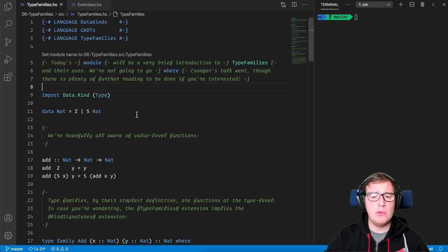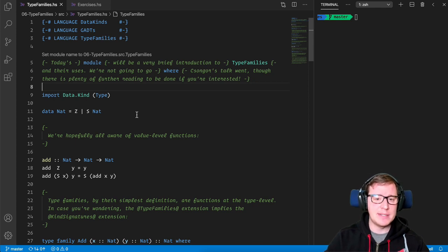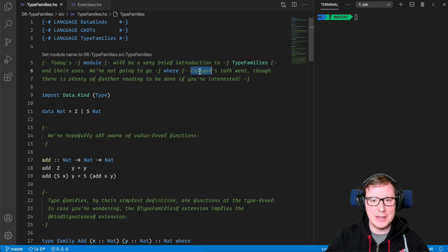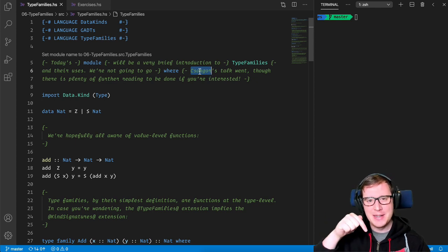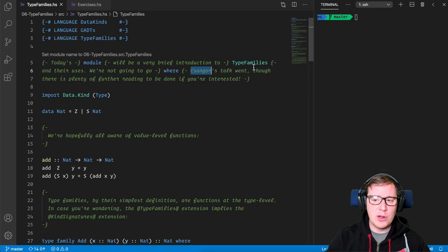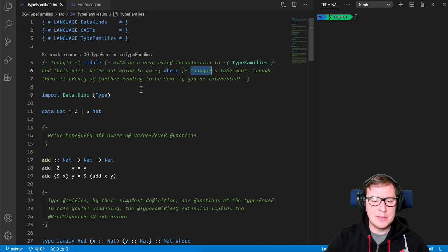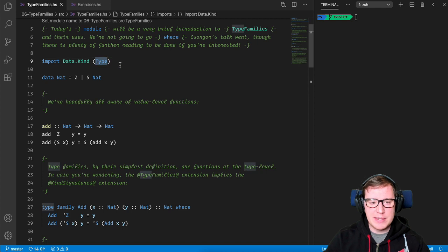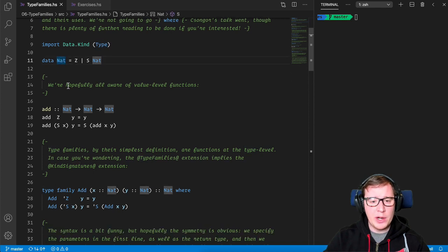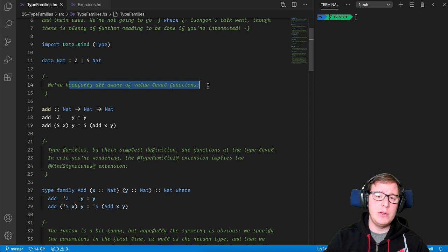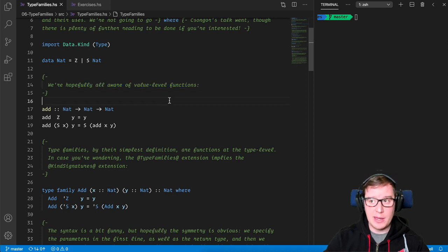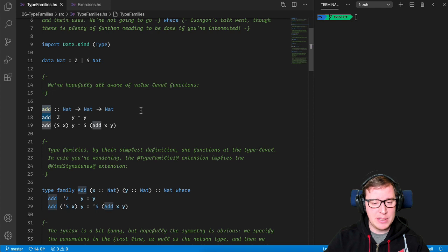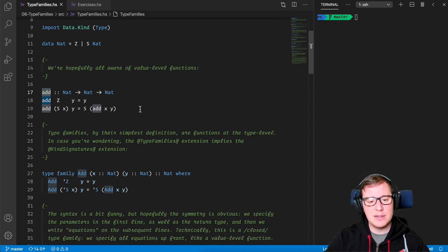So today's module will be a very brief introduction to type families and their uses. We're not going to go where Xongyor, very interesting guy as well, I will link to his twitter in the description, talk went, but there is plenty of further reading to be done if you're interested. So we import the type from data kind module and we define the natural numbers. We are hopefully all aware of value level functions, hopefully.